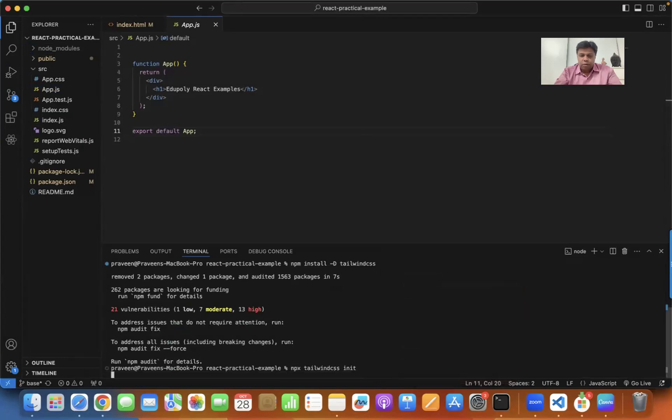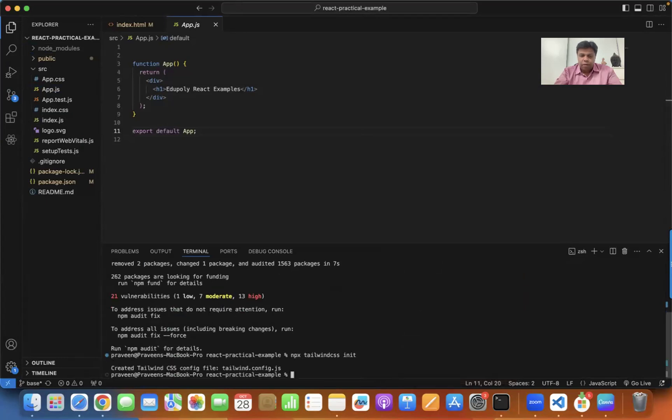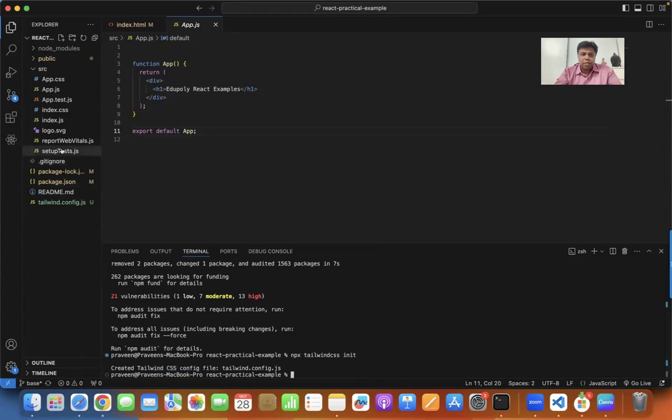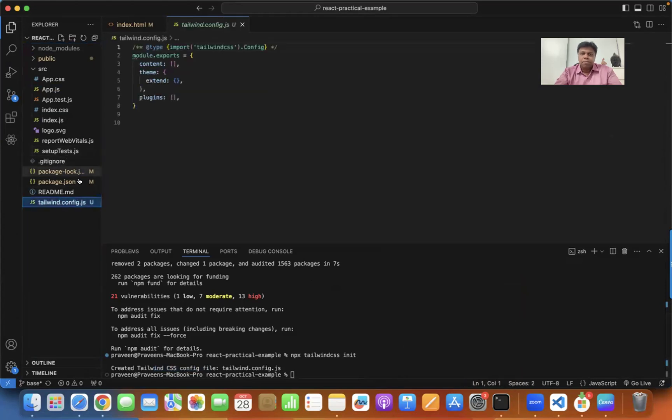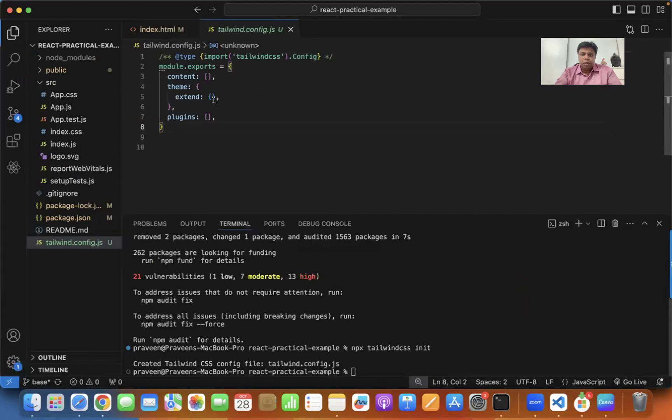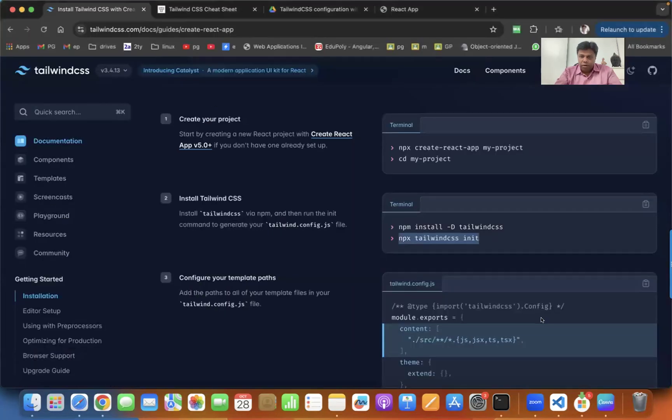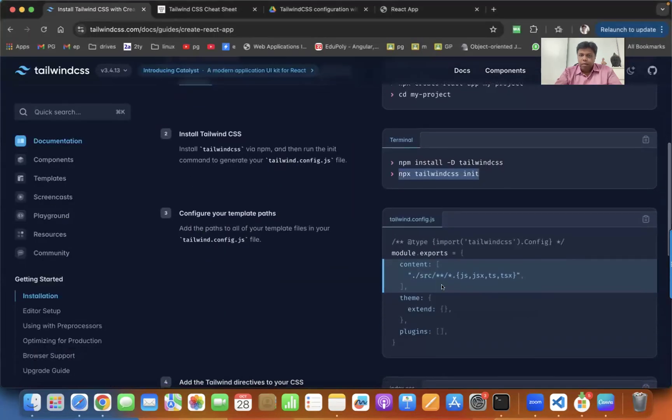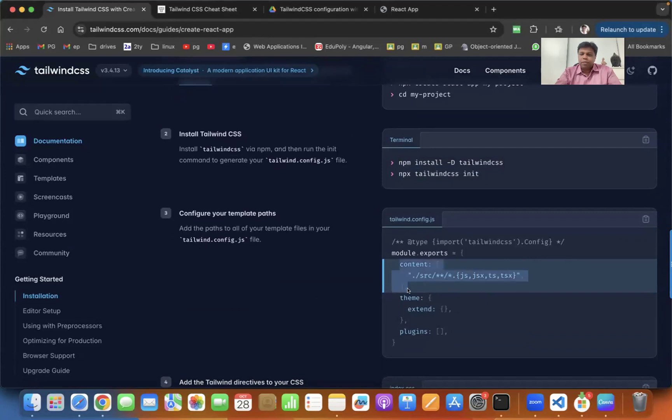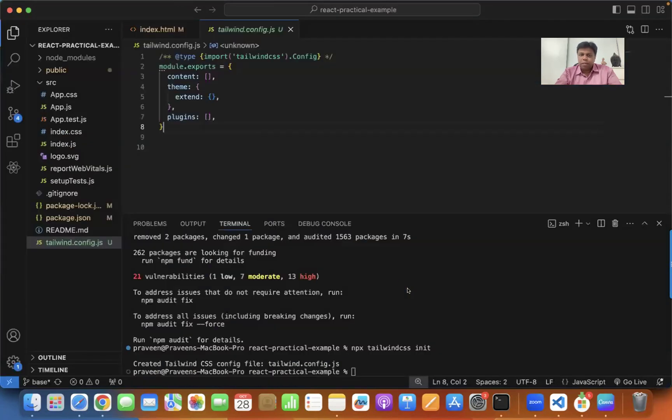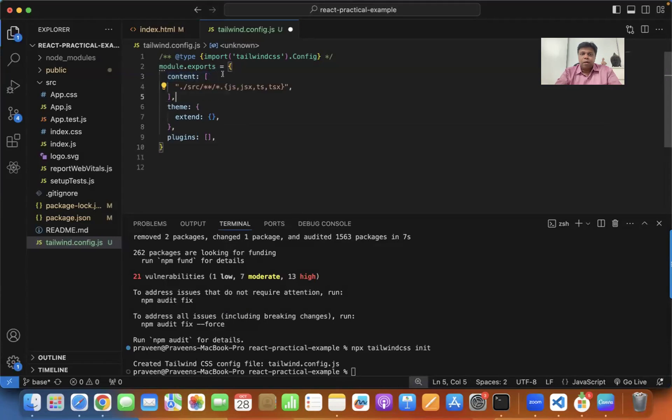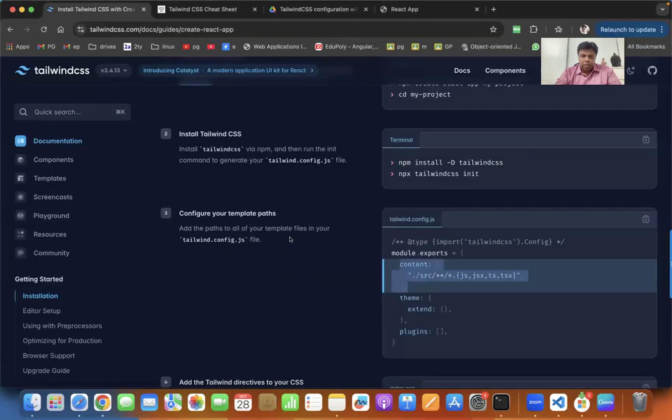Now npx-tailwind will create the config file tailwind.config.js. Here it is. Now the configuration can be found on the Tailwind website. You just copy that content and paste it over here.